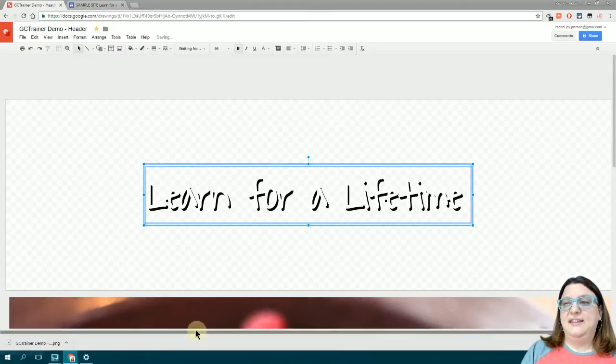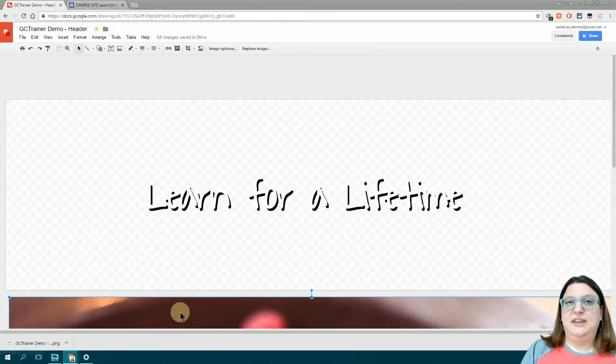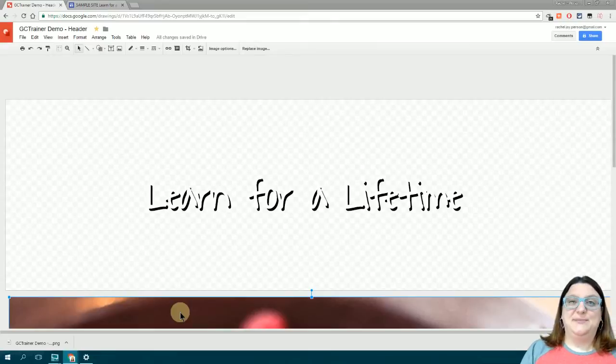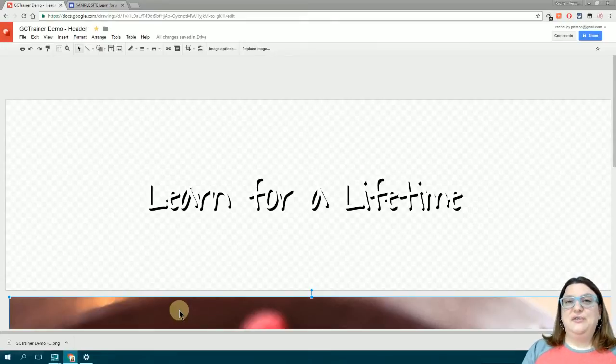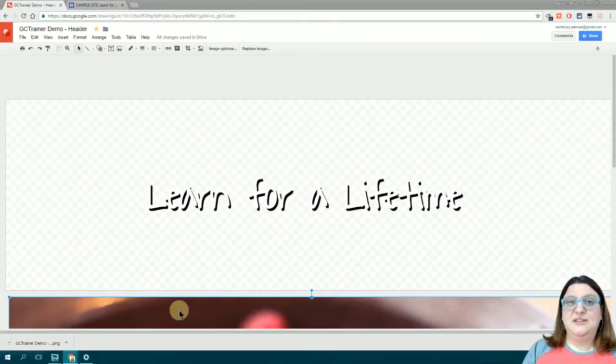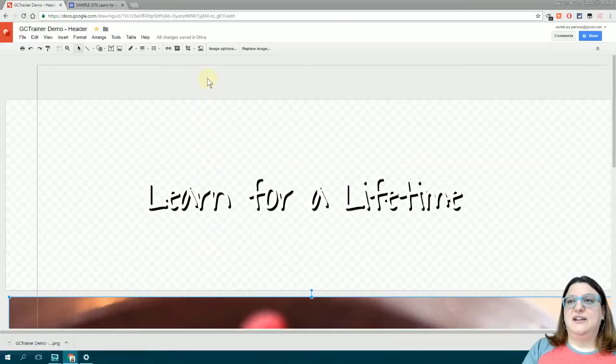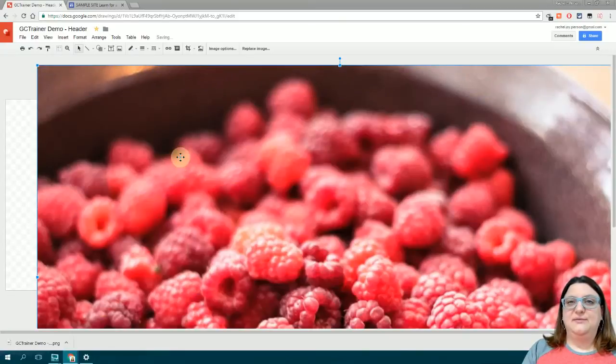Then I added an image from the Insert menu and I searched for free images of raspberries, my favorite fruit. Google found an image from Pixabay, which is great because all the images there are free to use without attribution.